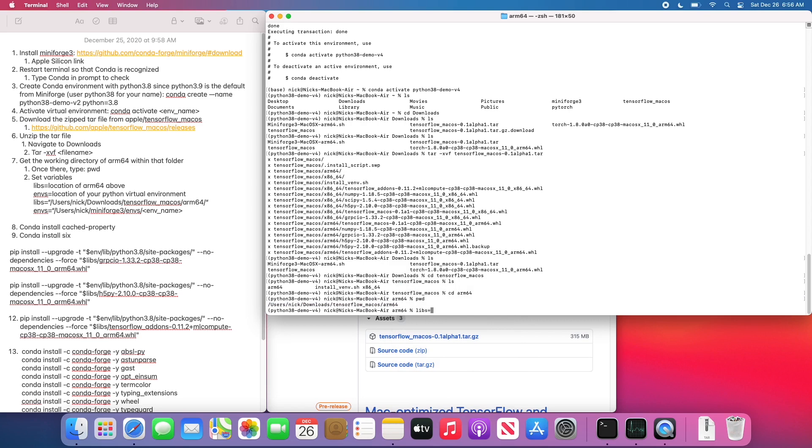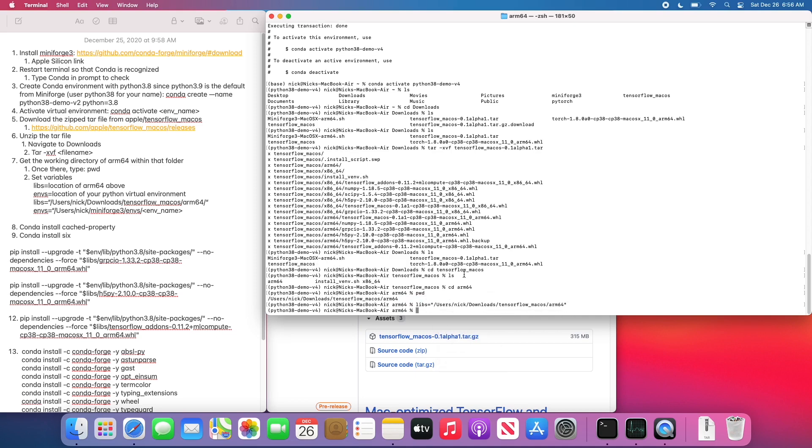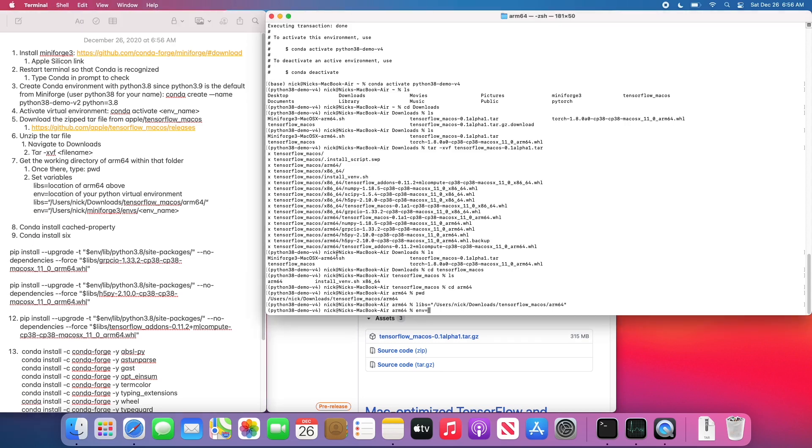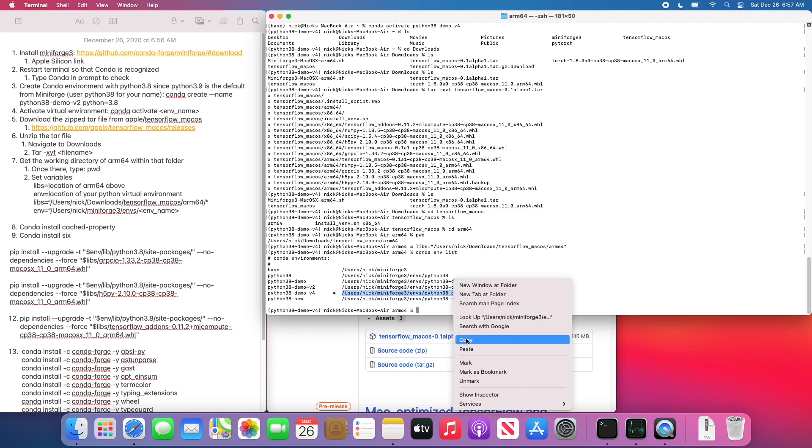And what we want to do is we want to set two variables. The first is going to be the path to our libraries or libs. And that's going to be that directory we just copied. It's going to tell the installers where to look for the ARM64 libraries. Our next environmental variable that we want to set is env. And we want this to point to our conda environment. So we can find that by typing conda env list and then finding the full path of the conda environment.